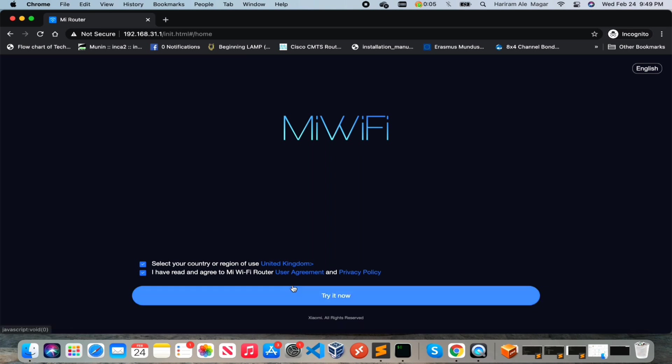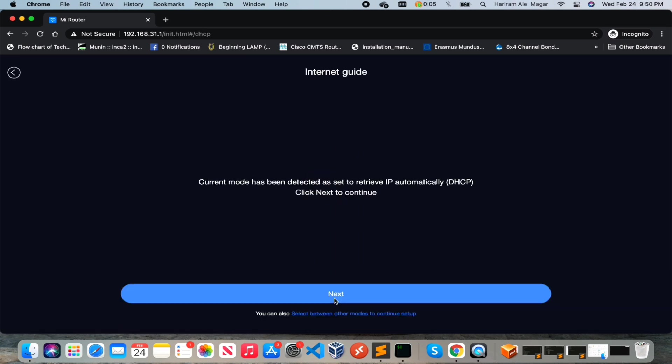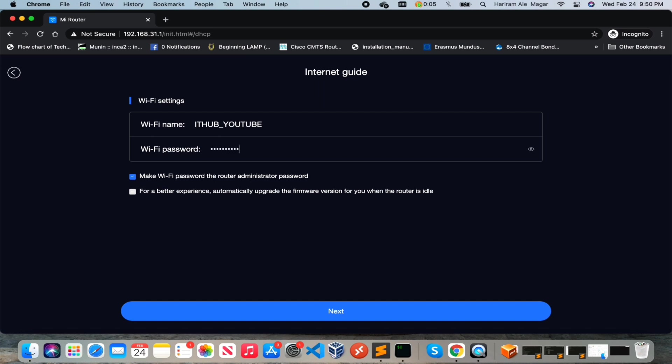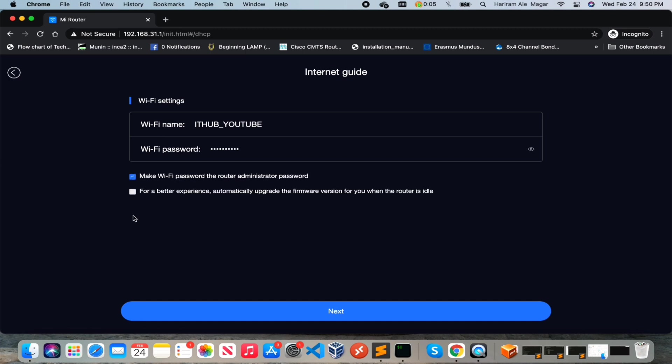Accept the terms and conditions. The router has detected the internet, hit the next button.